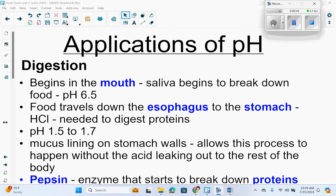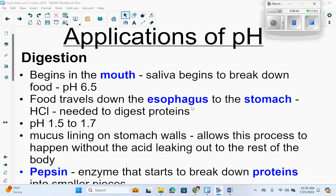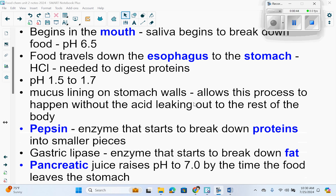You have HCl, or hydrochloric acid, in your stomach that is needed to digest proteins. Your stomach has a pH of 1.5 to 1.7, so quite acidic. The mucus lining on the stomach walls allows this process to happen without the acid leaking out to the rest of the body. Also in the stomach, you have pepsin, which is an enzyme that starts to break down proteins into smaller pieces.